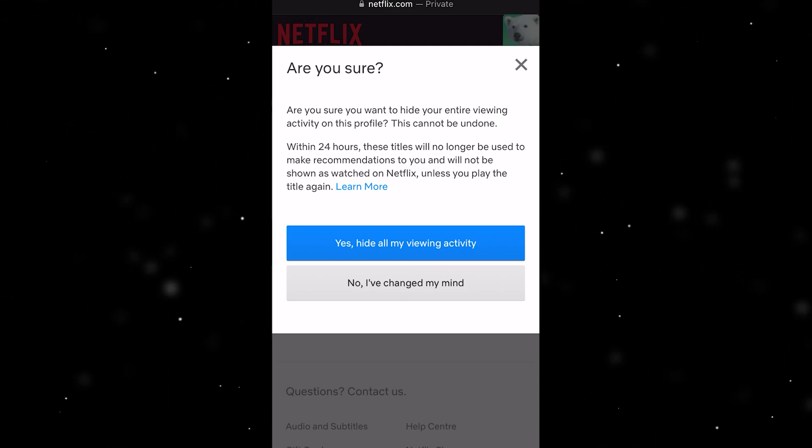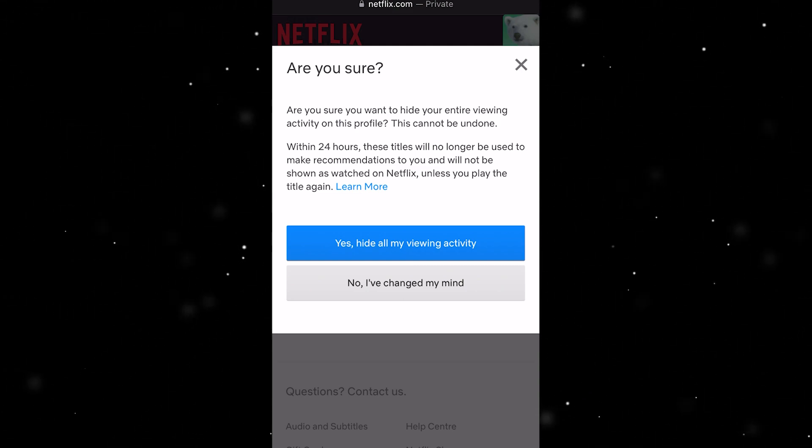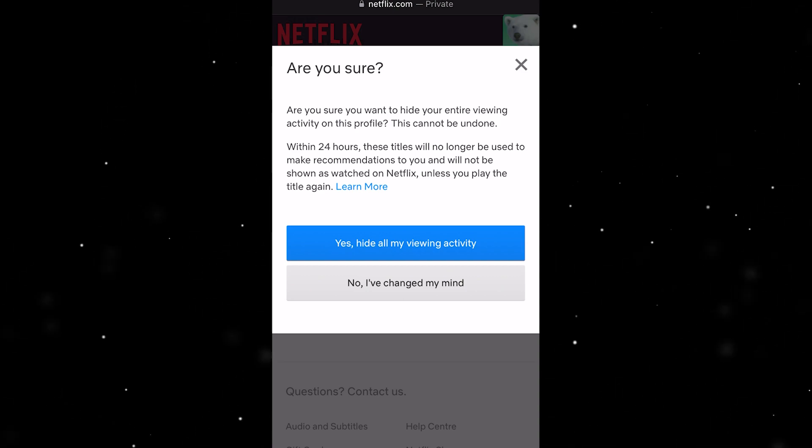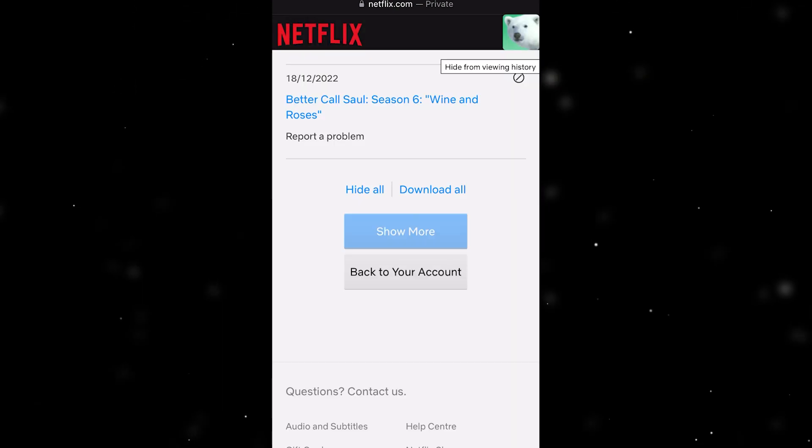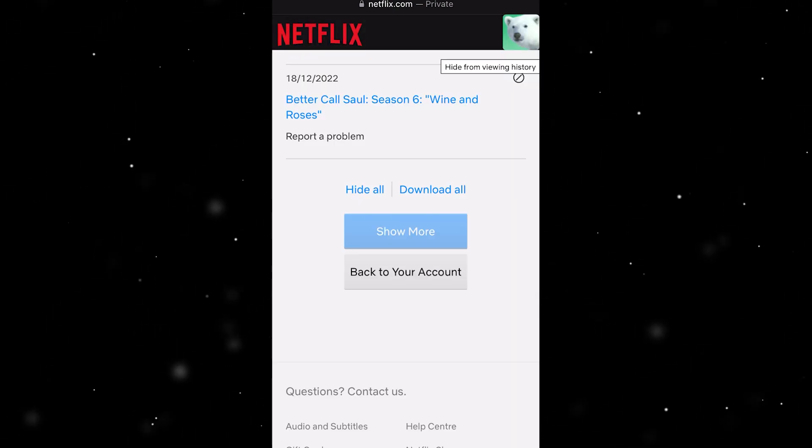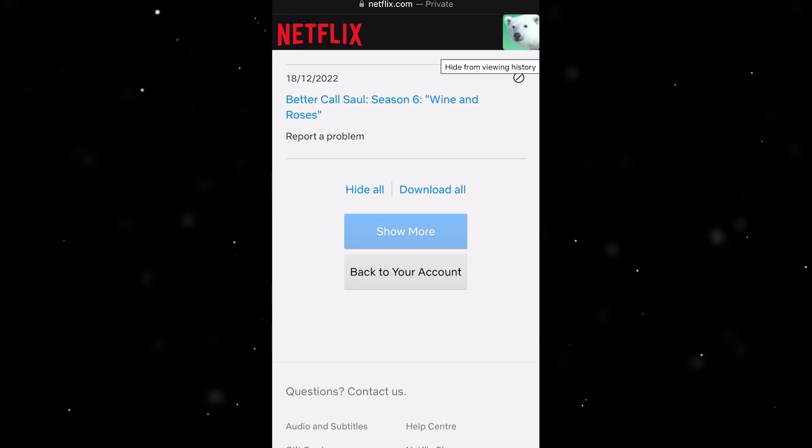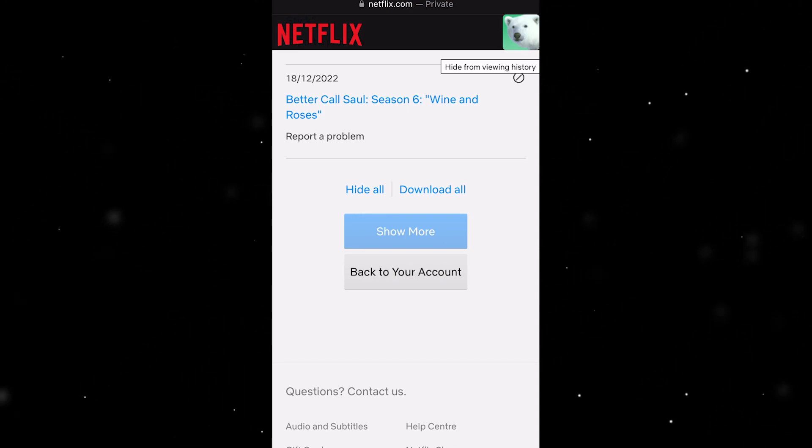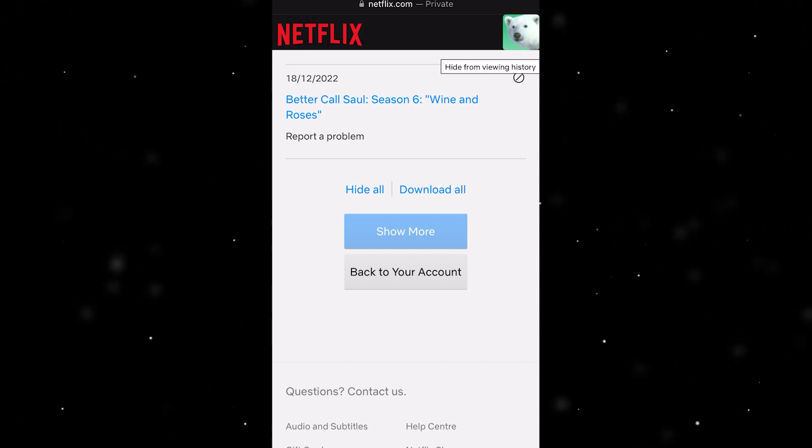That'll basically delete all your search history and it'll be gone forever. I hope you found this video helpful and I hope you successfully managed to delete all your Netflix search history.